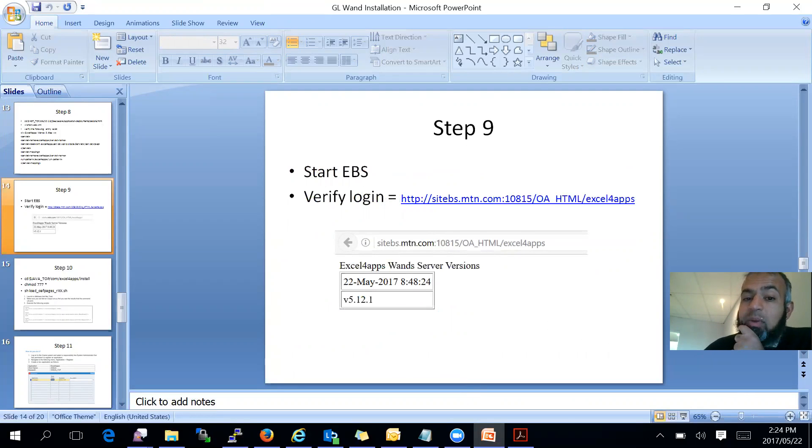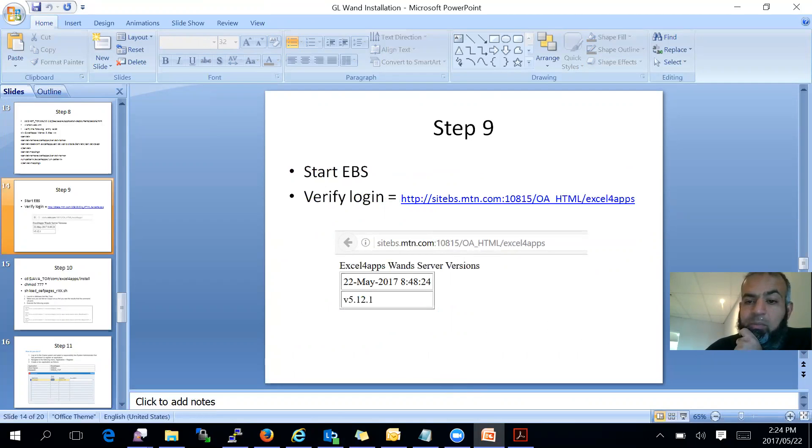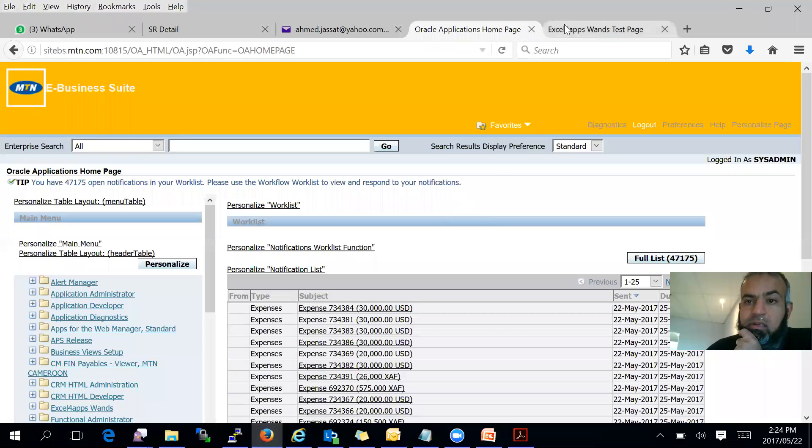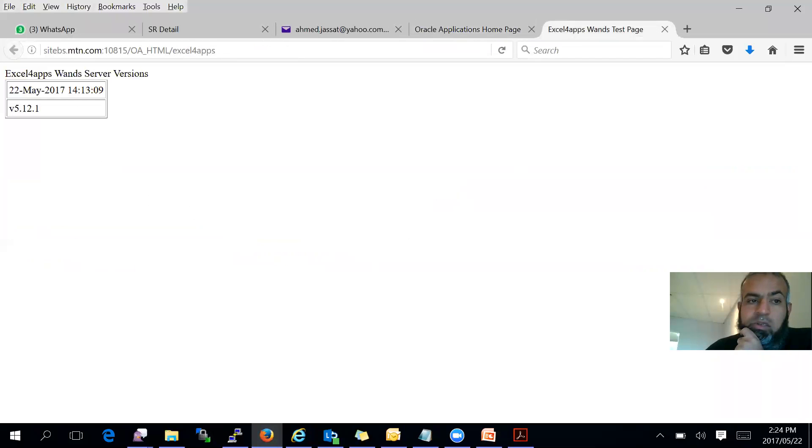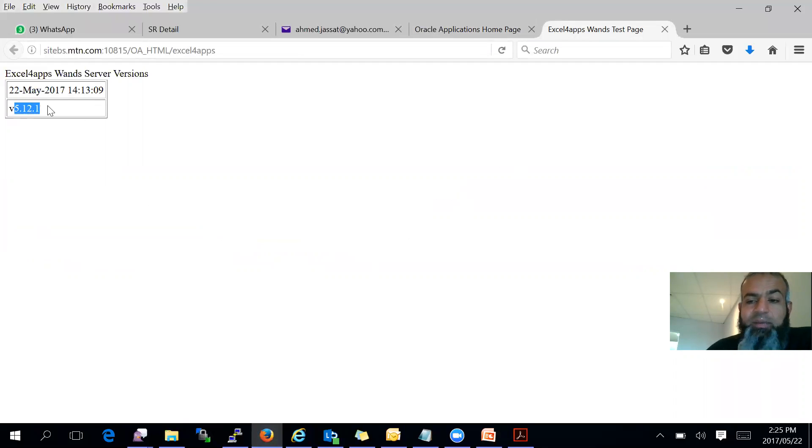So you put this in a customization. But now let's go and see if it's updated after you run auto config. There's the file there. And you can see there it has been updated successfully. Once that has been done, you then start your EBS and you verify whether your Excel for apps is working by putting your URL there. So you can see there, I put in my URL and it verified that Excel for apps is working. Perfect.